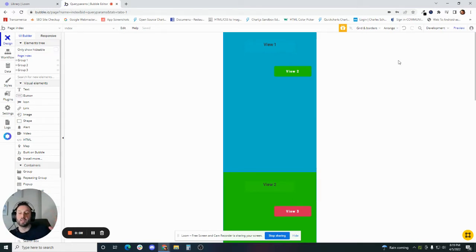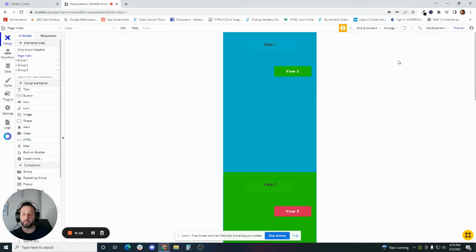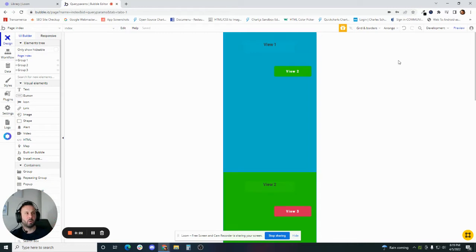Hello, everybody. I'm John Mello. I am the founder of PayHouse. We build applications for people using no-code tools like Bubble.io, Integromat, and a variety of other no-code tools. Today, what we are going to talk about is a very difficult concept for people who are just starting to use Bubble. I see a lot of people struggle with wrapping their minds around what this is, and that is custom states.